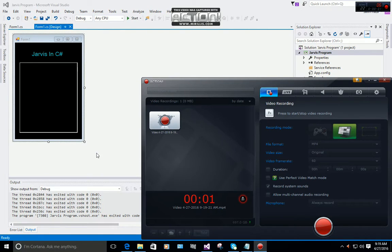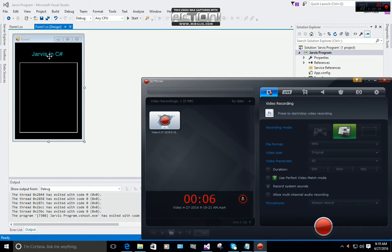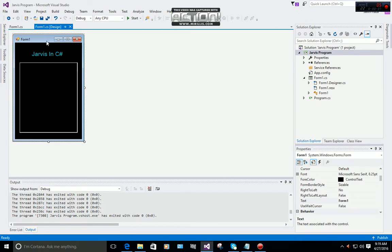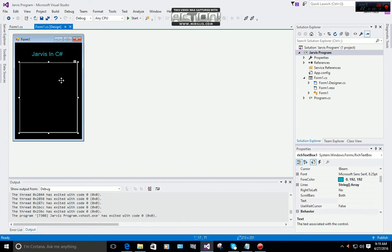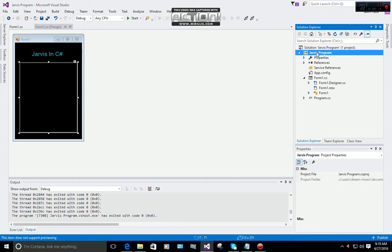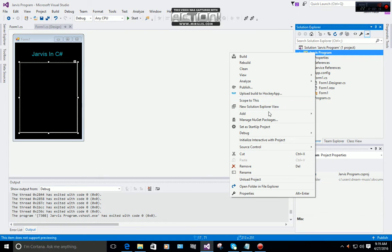Hi everyone, today I'm going to teach you how to make Jarvis in C#. As you can see, I have one form, one label, and one rich text box. First of all, right-click on your project and add a reference.